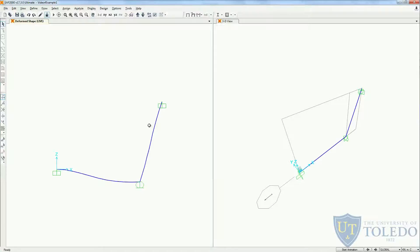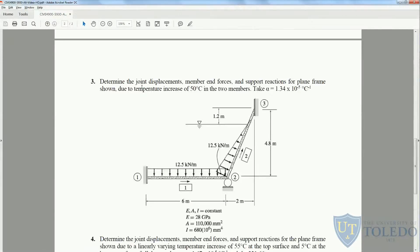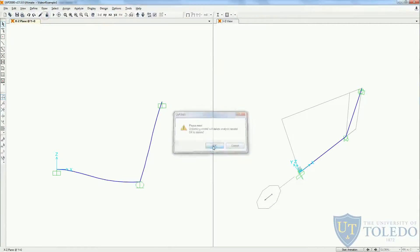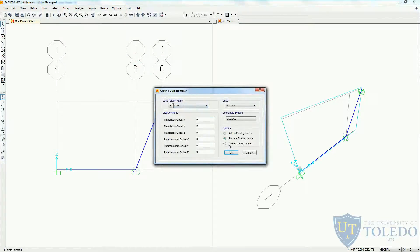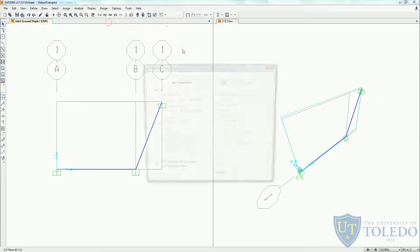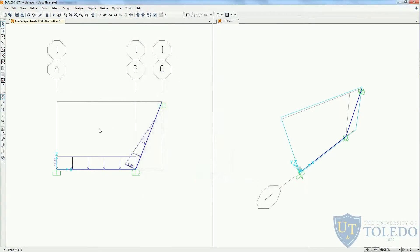Going back to SAP, our third special case is to determine the joint displacement, member forces, and support reactions for the plane frame we had before, with a temperature increase of 50 degrees in two members, taking the coefficient of thermal expansion of 1.34 × 10⁻⁵. First, we're going to unlock our model and delete the settlement displacement we had before. Let's come back to the live load pattern, delete the existing load, and display the load assigns to make sure the only load we have is the original one.